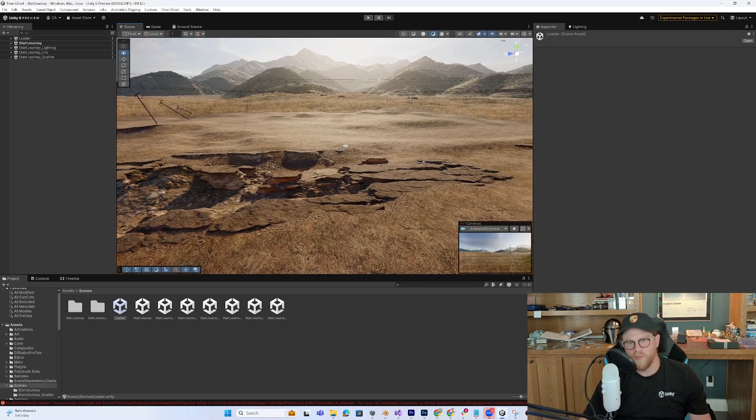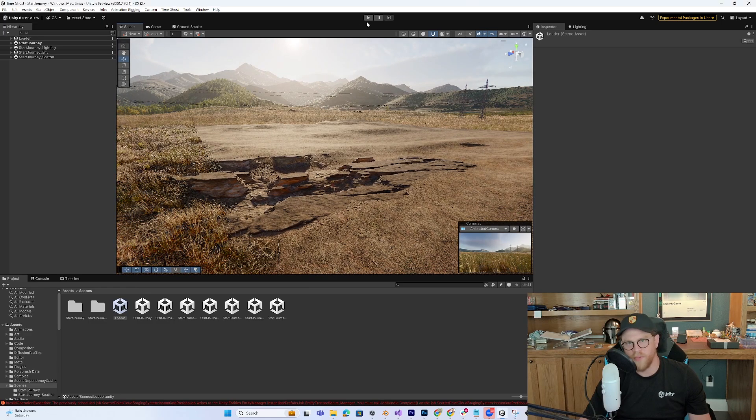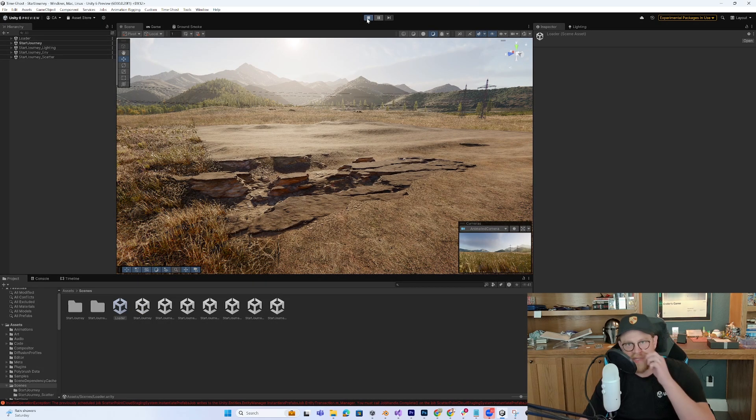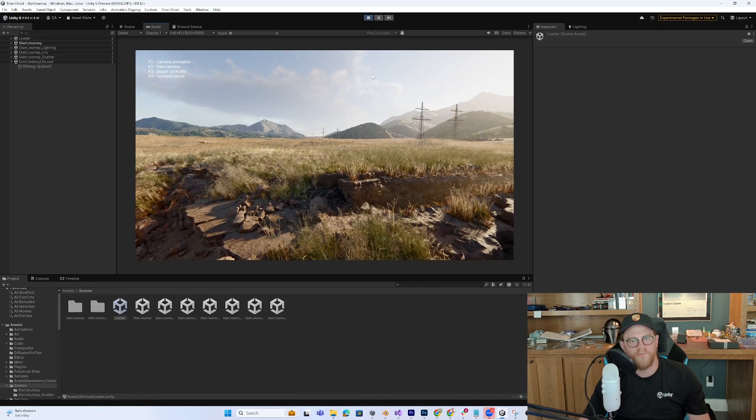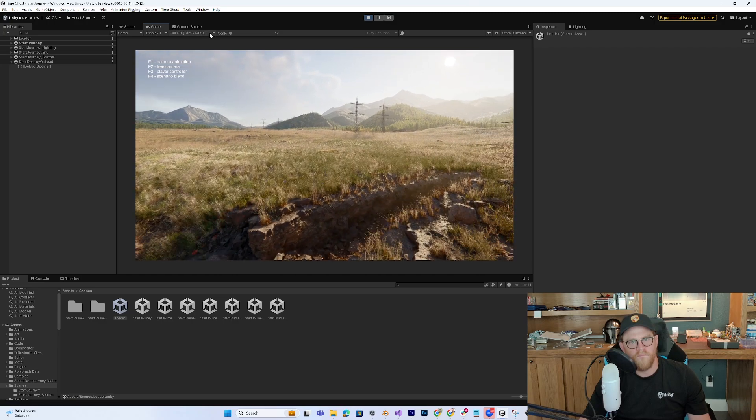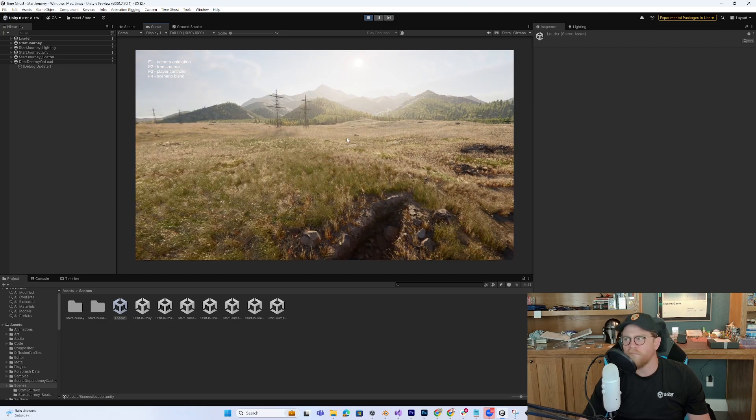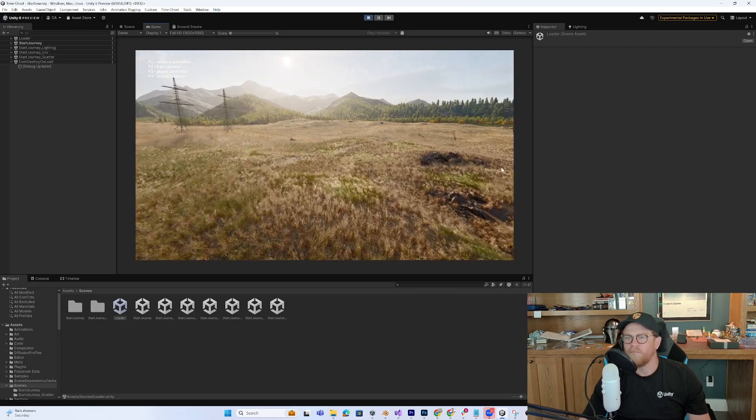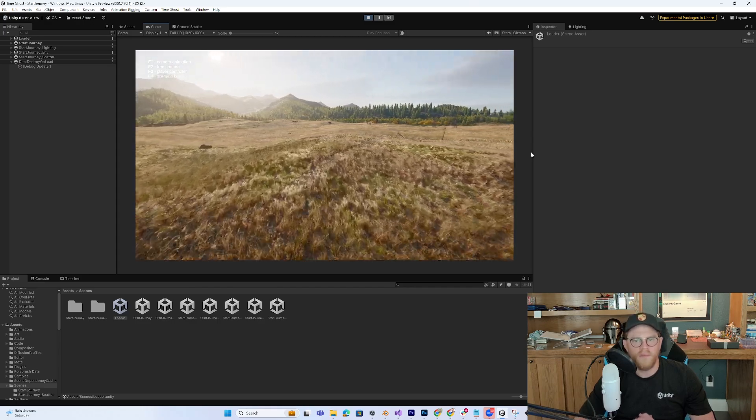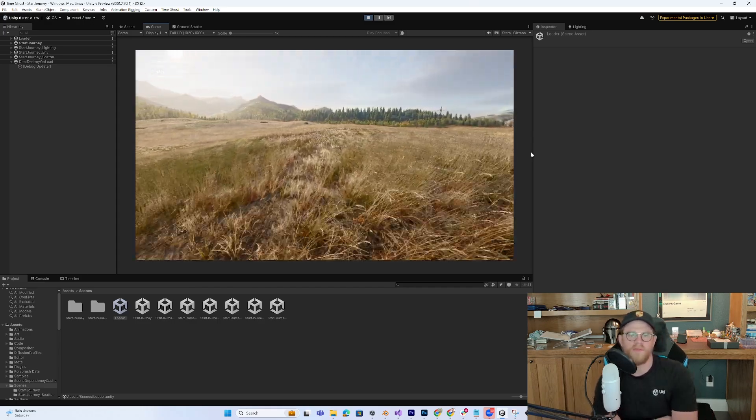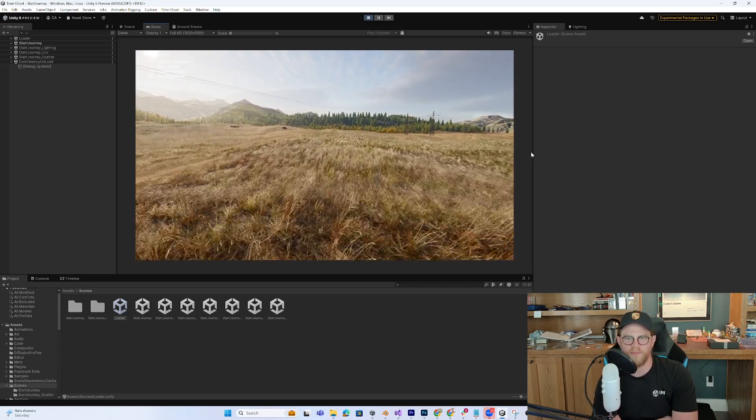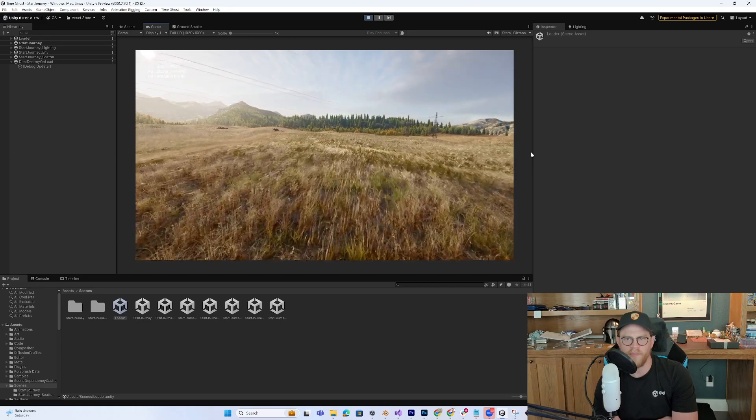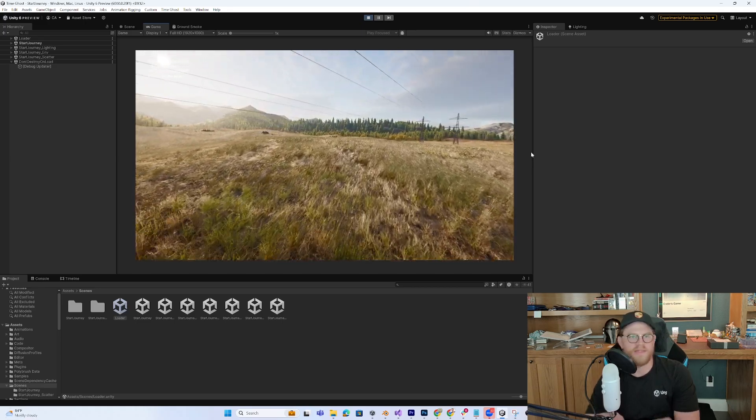All right, so once we have that, I'm going to hit Play, and we'll see what we get on the other side. Okay. It started out a little bit laggy, but it seems like things are kind of buffering out. Nice.